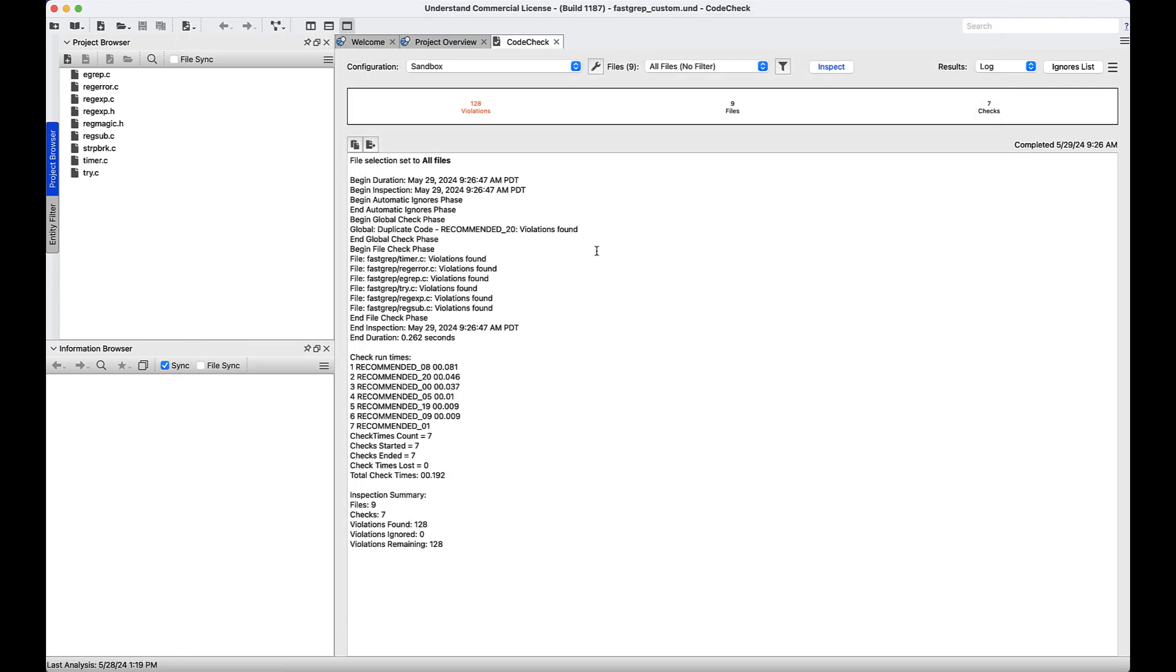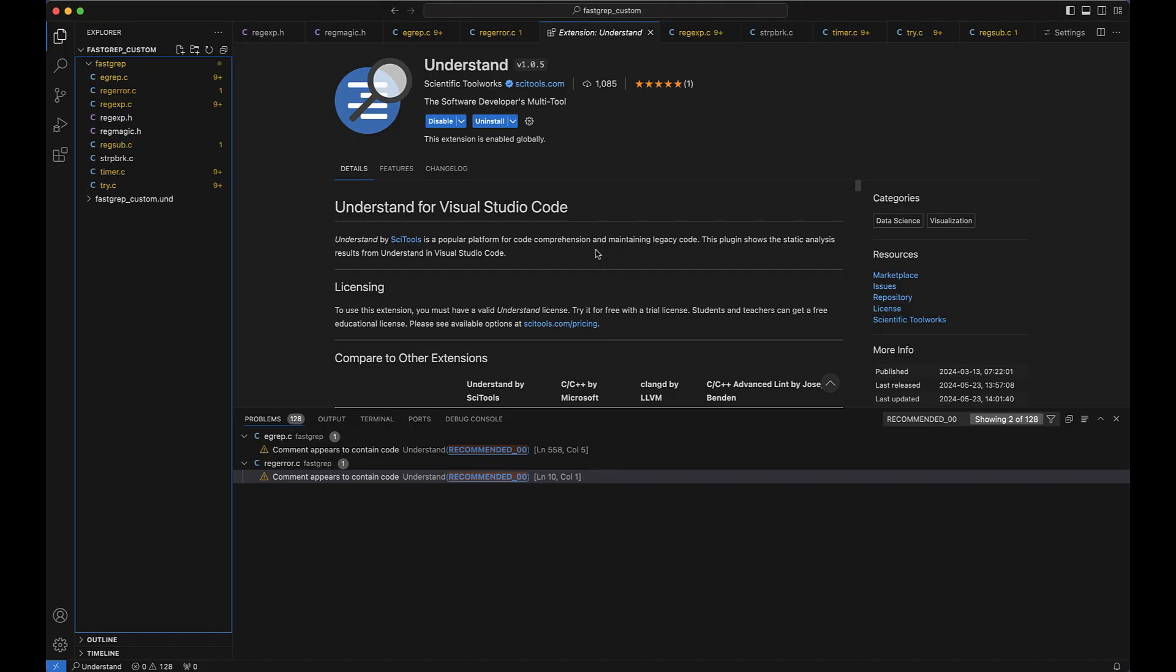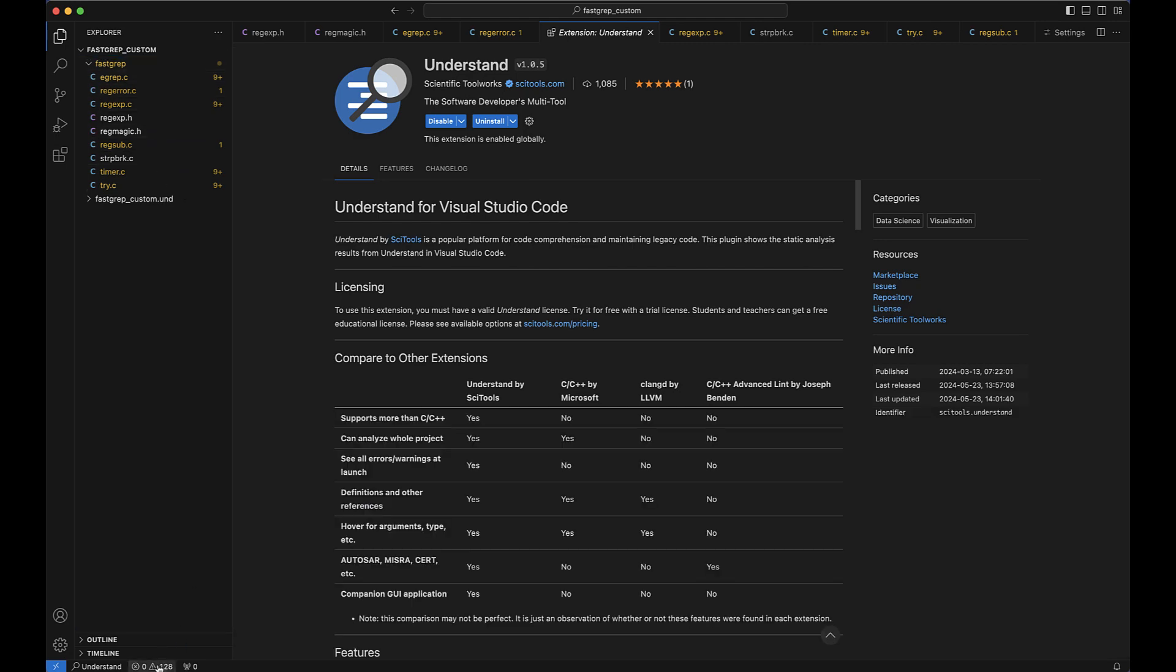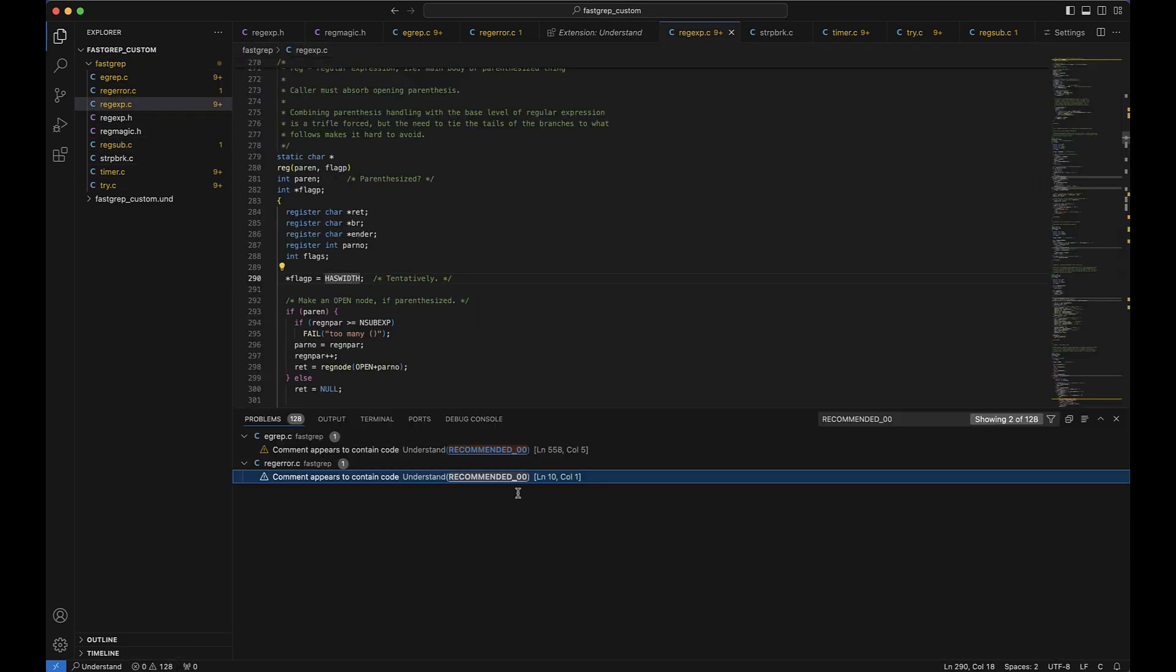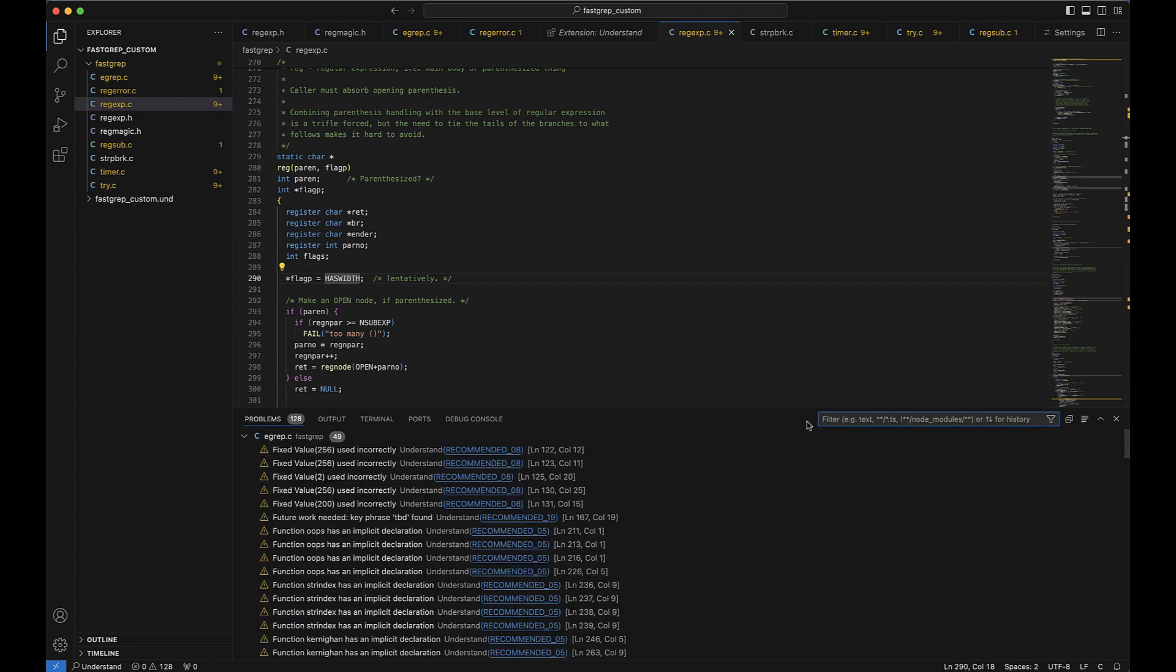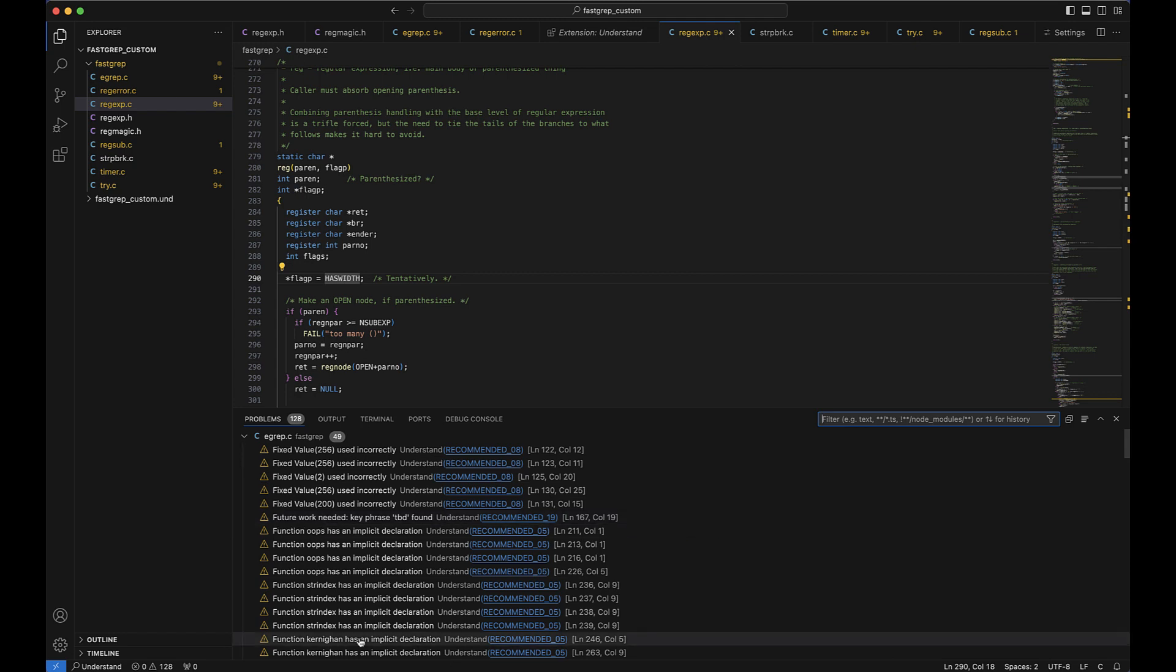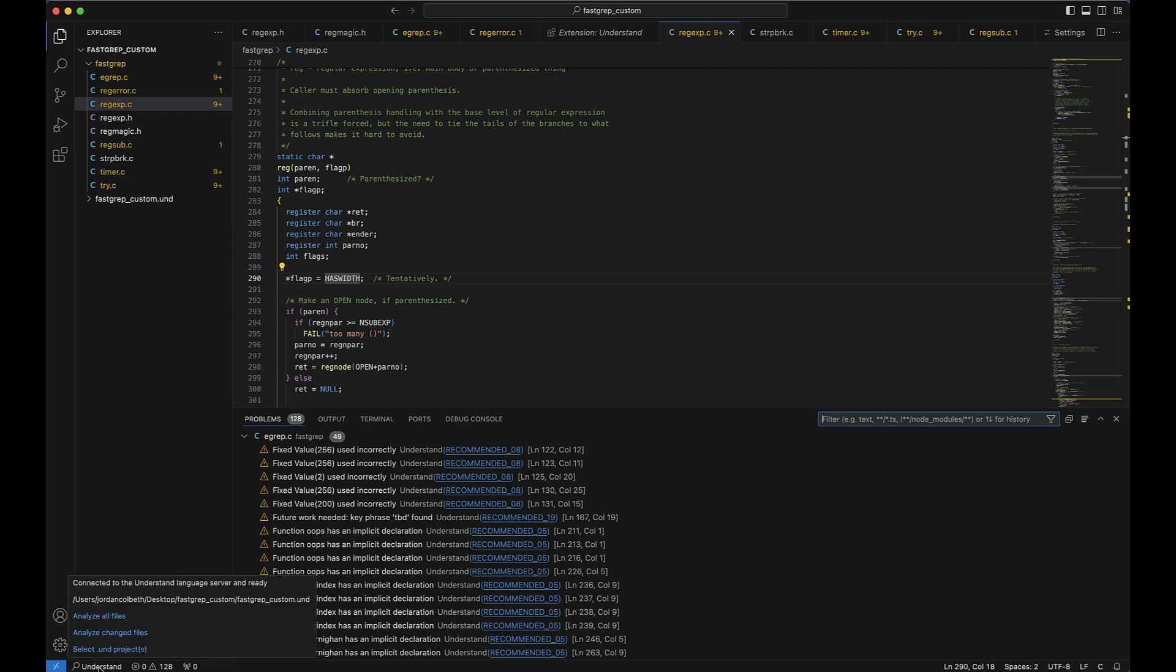And then once you go over to Visual Studio Code, you should see your violations show up. Once you've opened a folder or a workspace in VS Code that contains this .und folder, like I've done here, the extension should start automatically. So on the bottom status bar on the left, if you hover on the Understand section, you can see that the extension has connected to U Server.